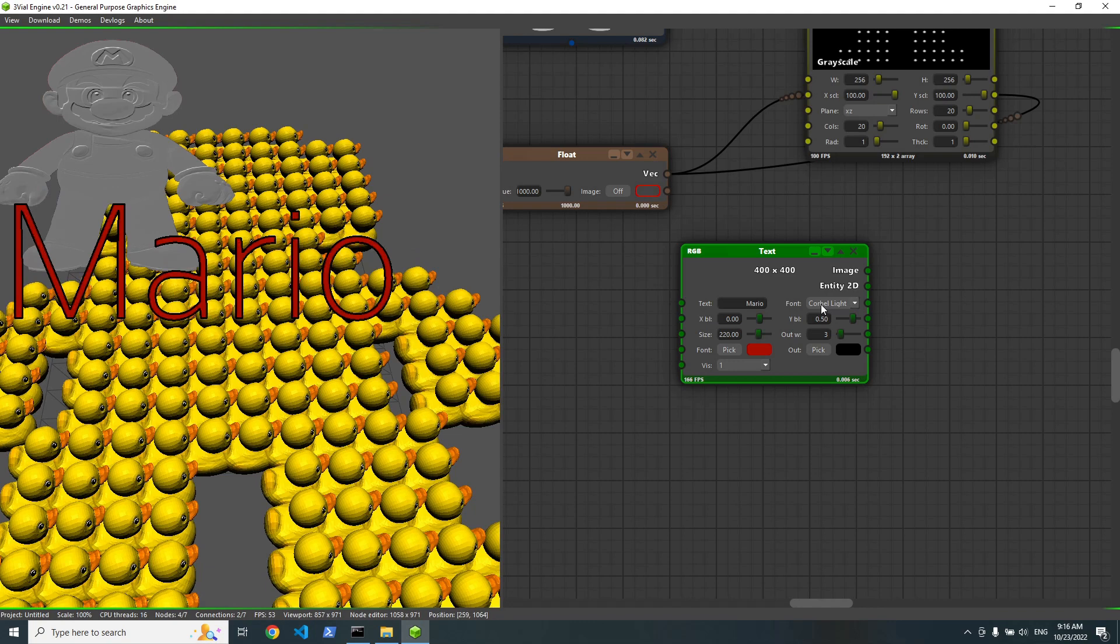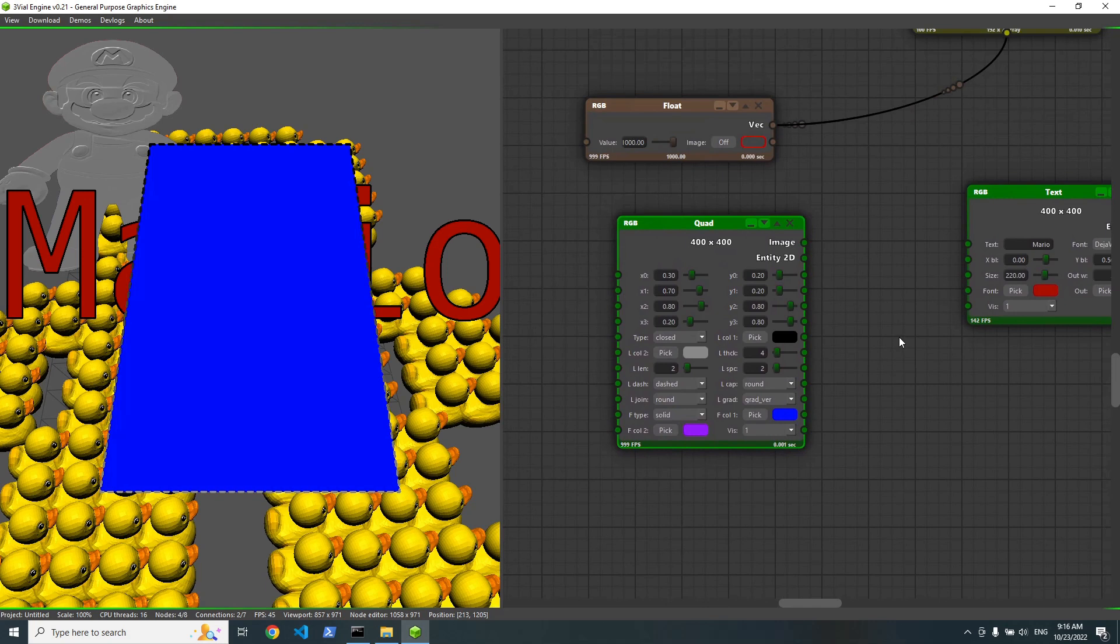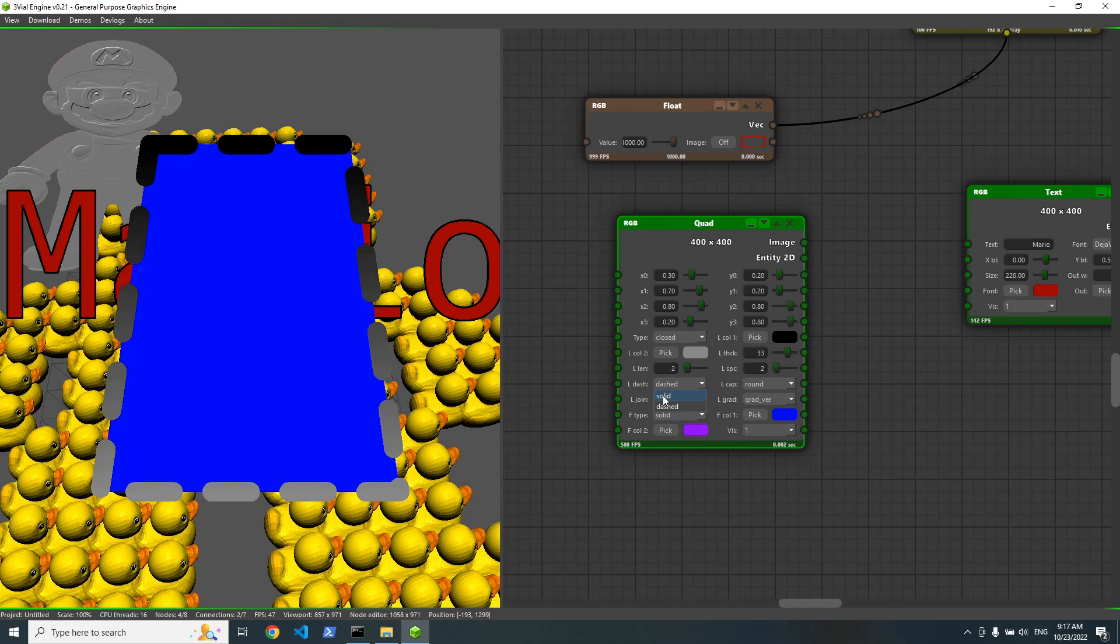And we also have a lot of shapes. Something like, let's say, quad. It has a lot of options. So it has a dashed outline. We can change its thickness. We can make it solid. It has, by default, a gradient.